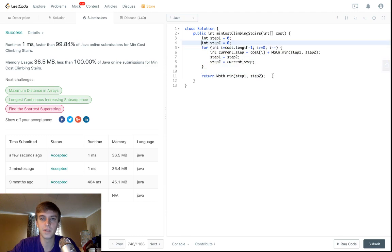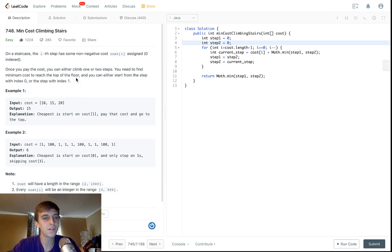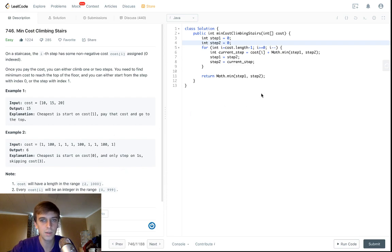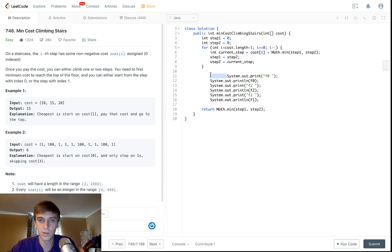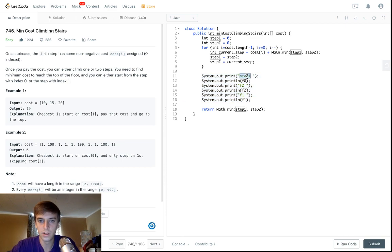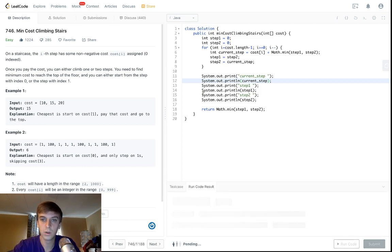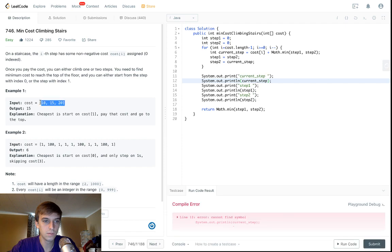I think this solution works too. The first approach is more greedy and the second is more dynamic programming because you're saving variables. The problem's official solution labels it dynamic programming, but it seems more like a greedy algorithm to me. Let me print out step1, step2, and currentStep to walk through a test case so you can see what's happening.